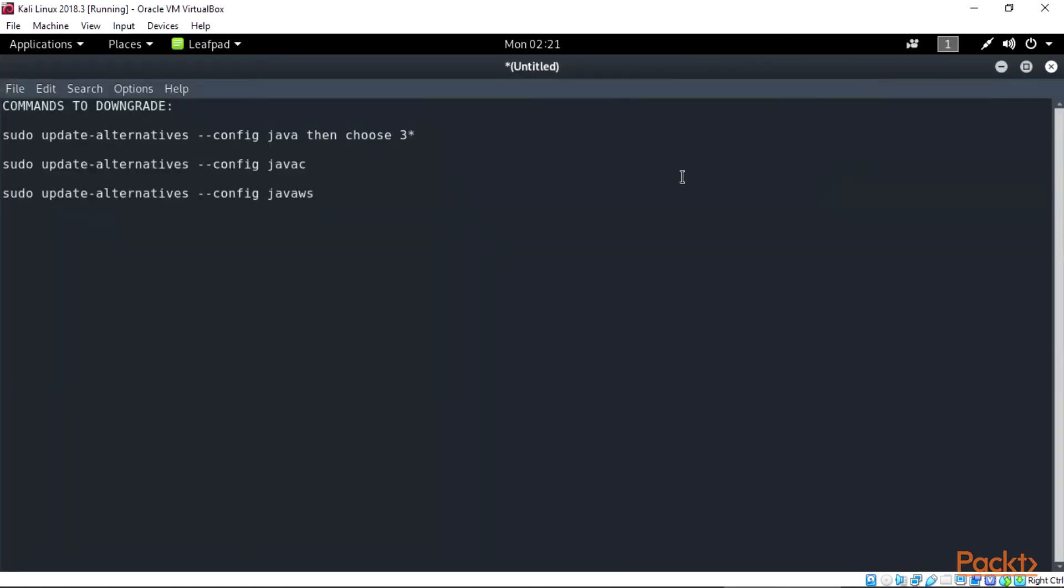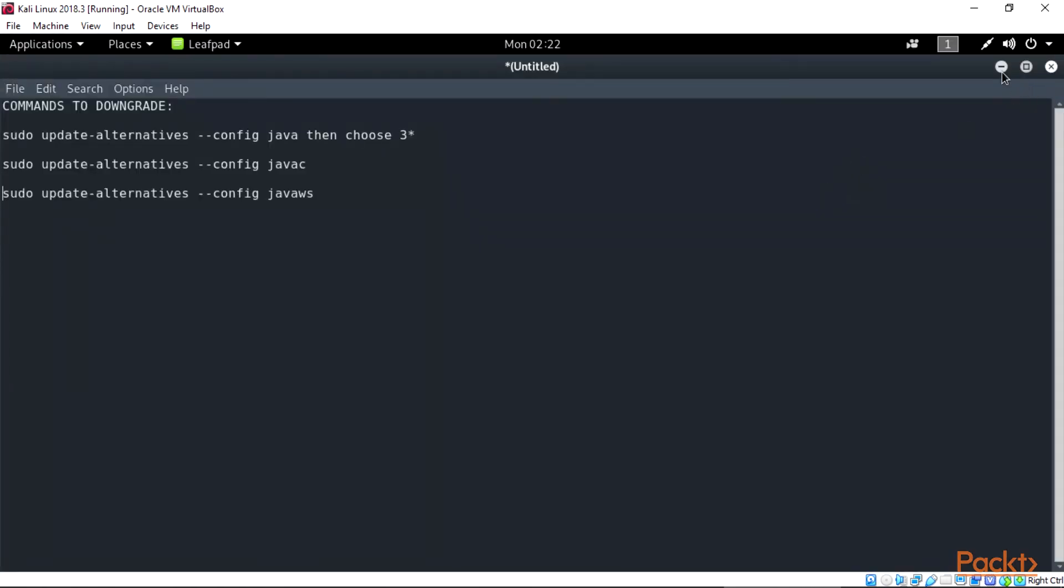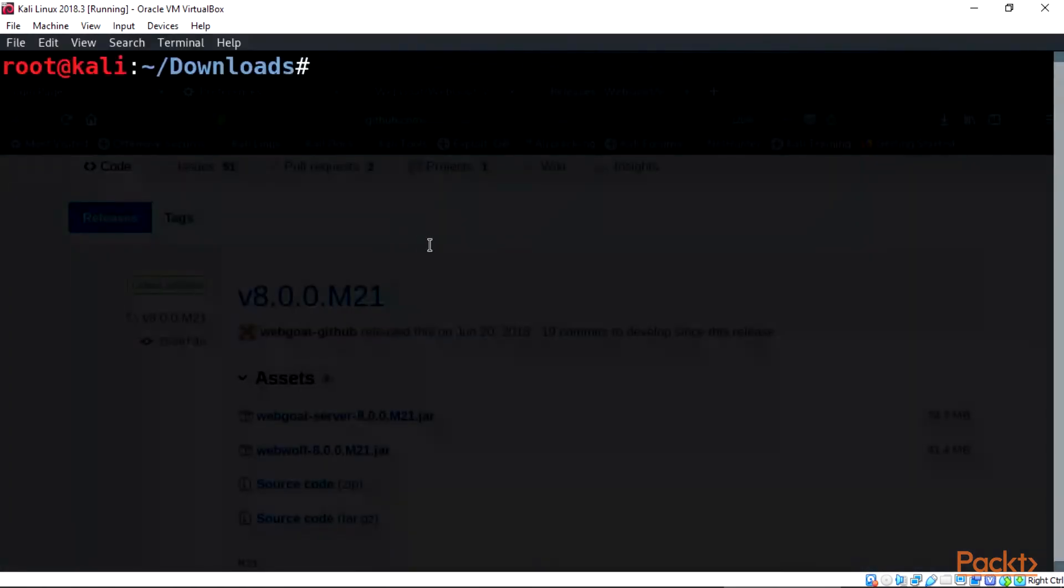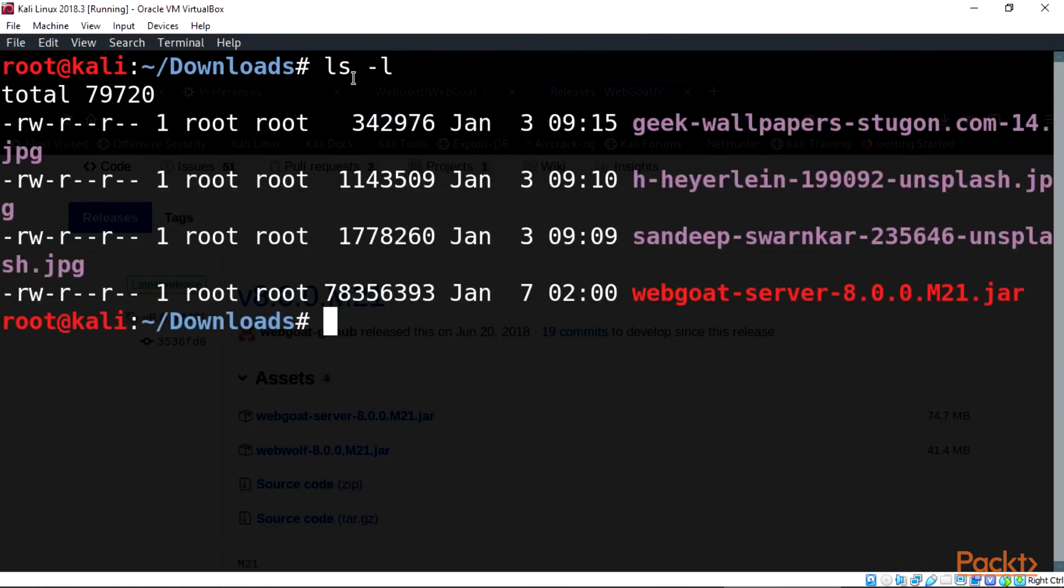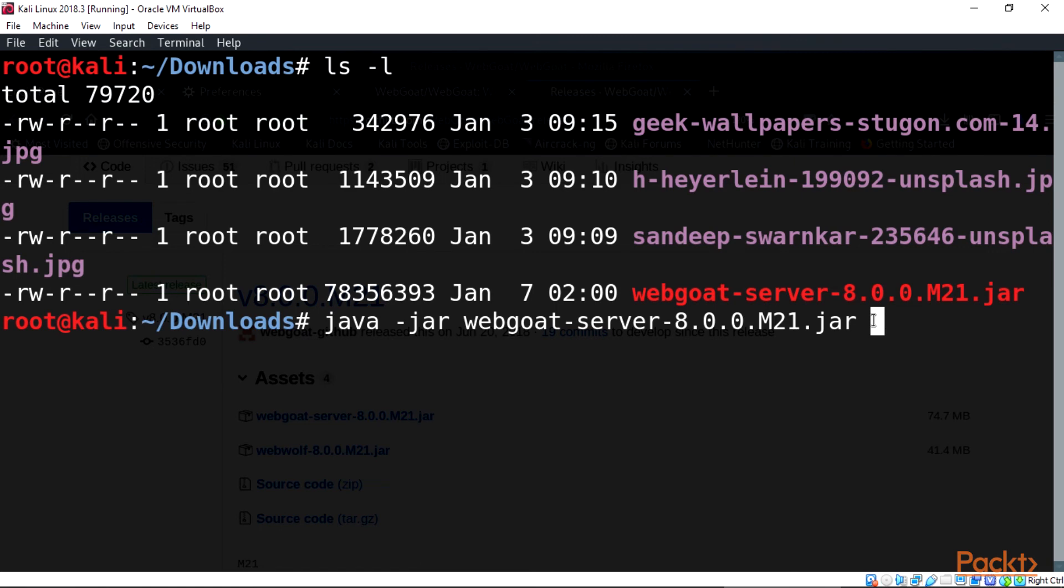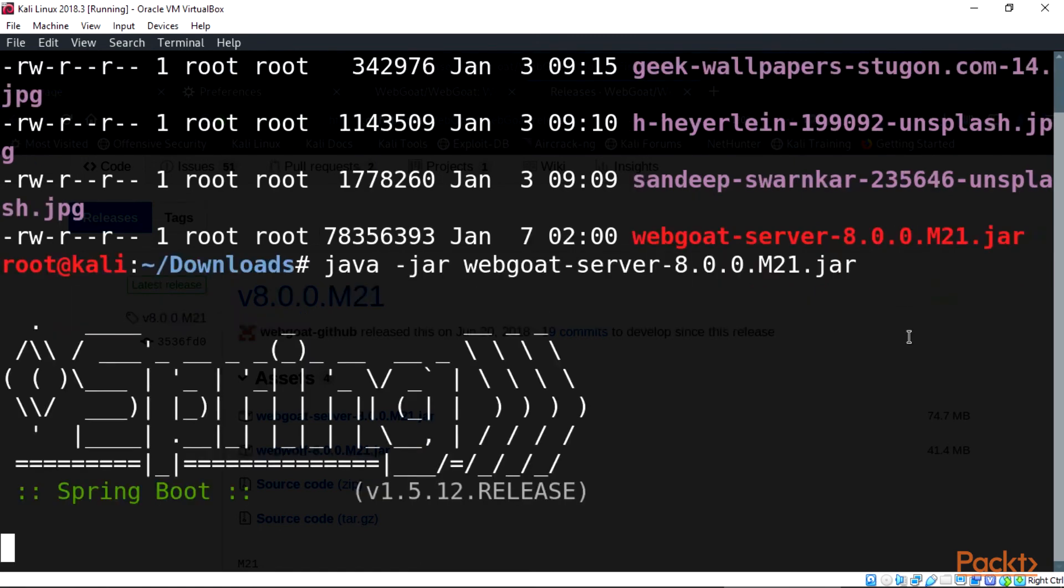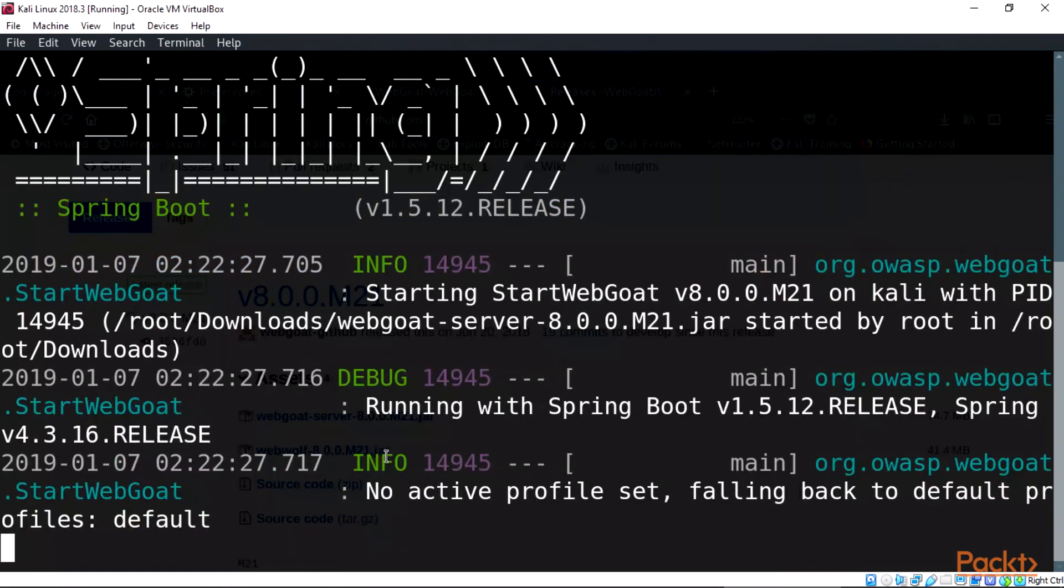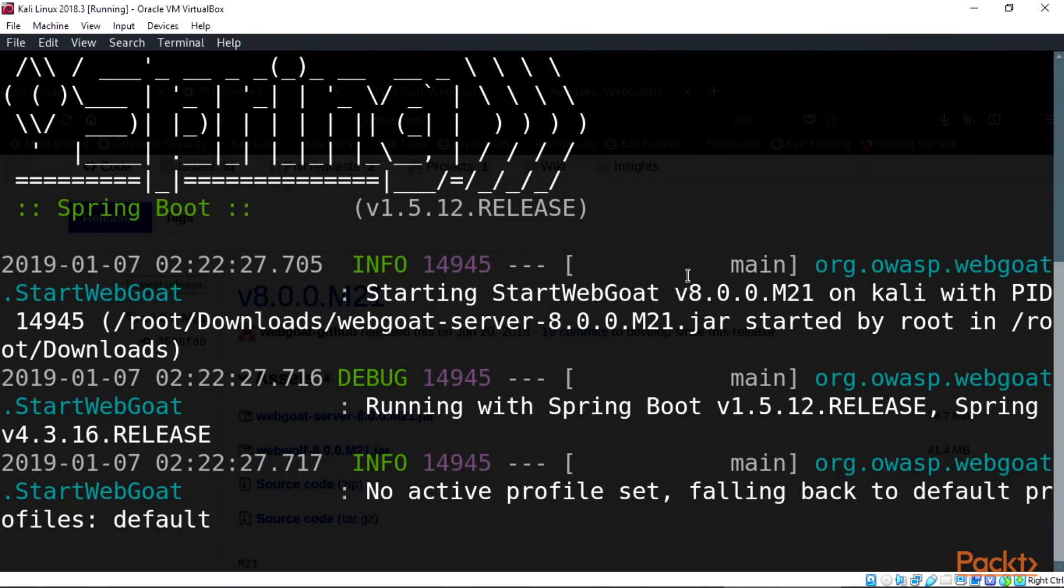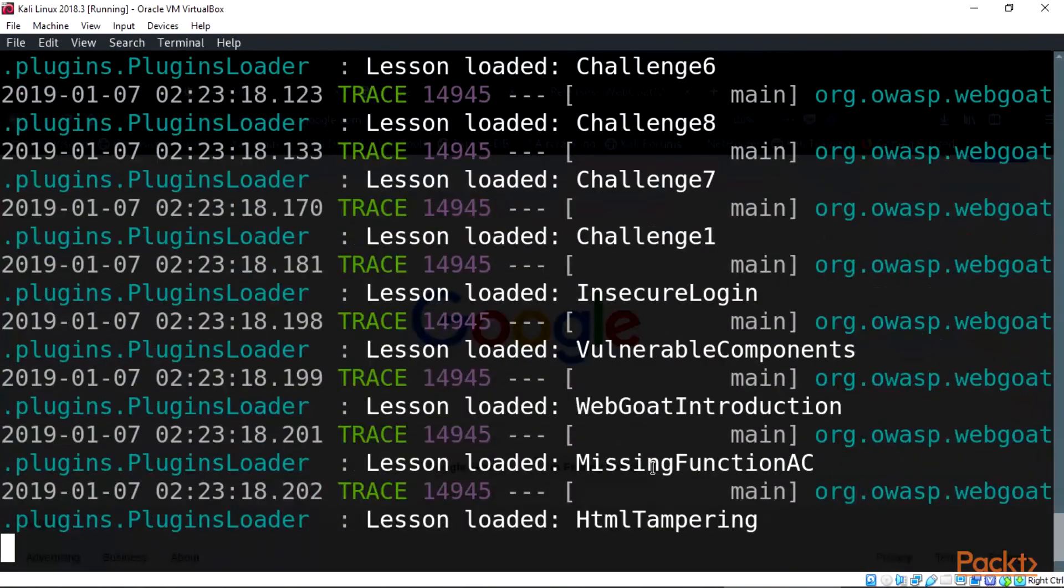After this, now let's go to the downloads directory for our WebGoat 8 version. On the terminal, type java -jar webgoat-server-8.0.0.M21.jar. Then enter, wait for the server to load, and this will start the WebGoat server and we are ready to get hacking.